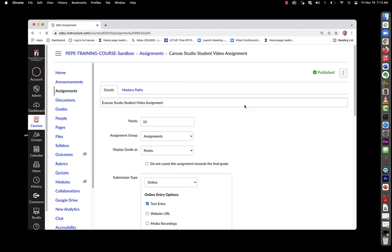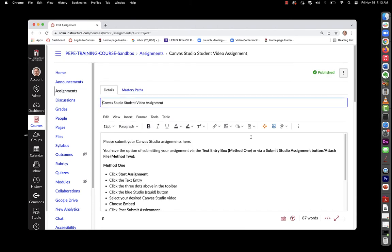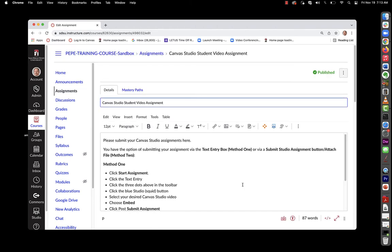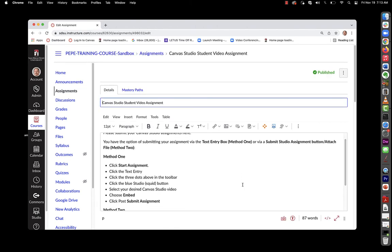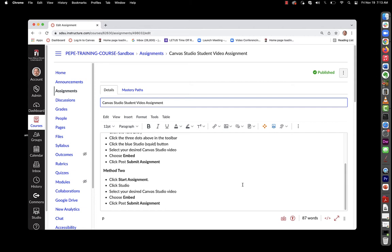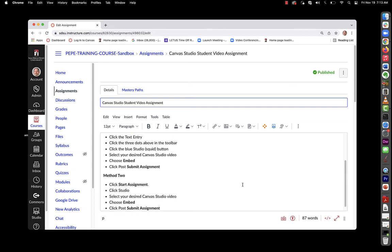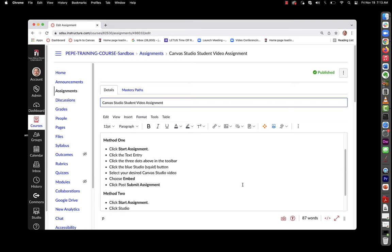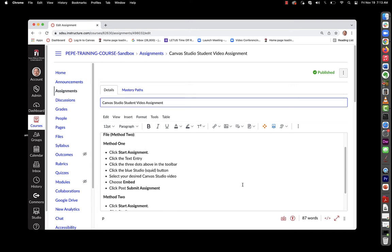All right, so we've got these detailed instructions above. There's actually two methods. There's a method where they can use a text entry box and also a second method where they can just select the studio assignment.